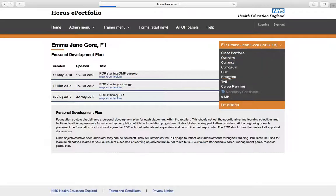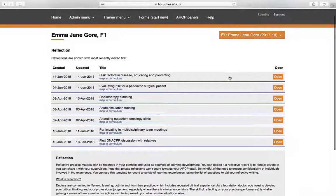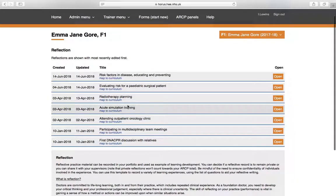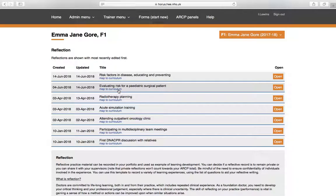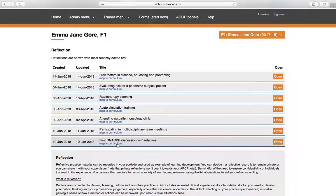Any reflections that you complete will appear in this subsection. And again, there's the option to map them to the curriculum. And this is anything that you wish to reflect on in your time. So, for example, Emma's reflected on some acute SIM training. But she's also reflected on the first DNA CPR discussion with relatives and what she's learnt from that. So reflections will appear here.